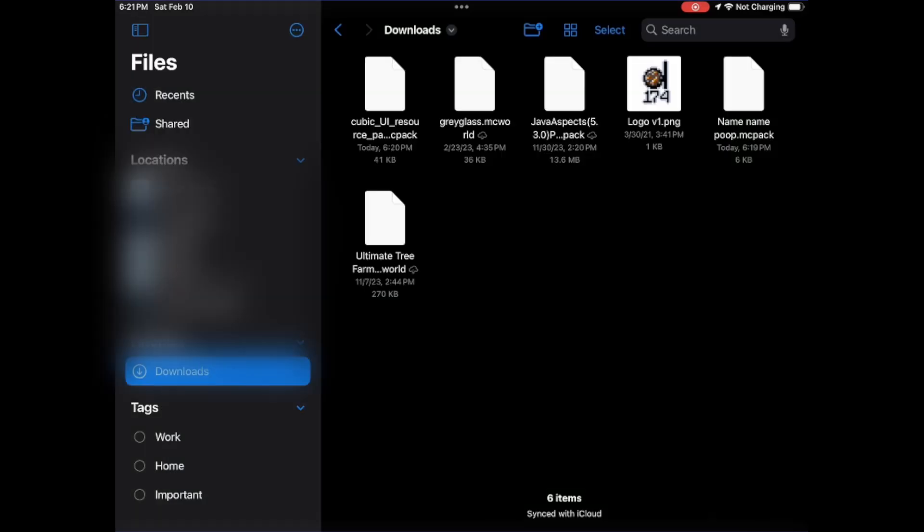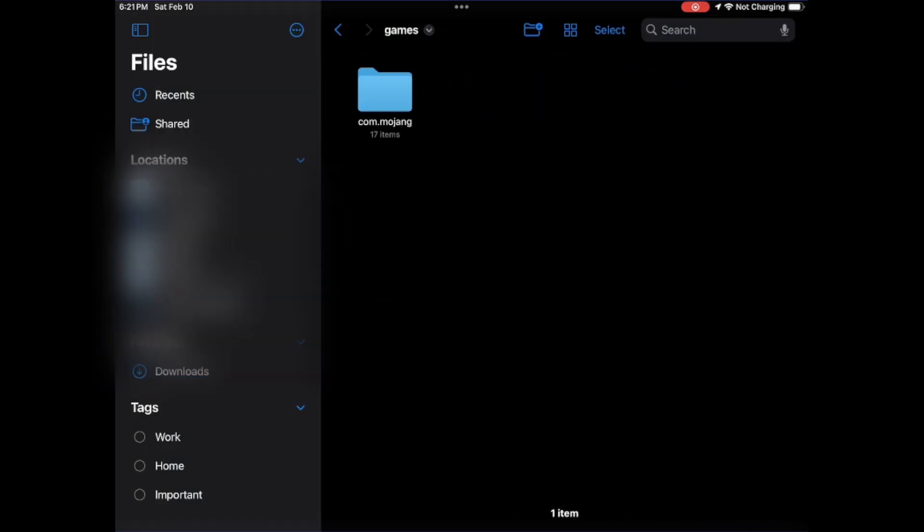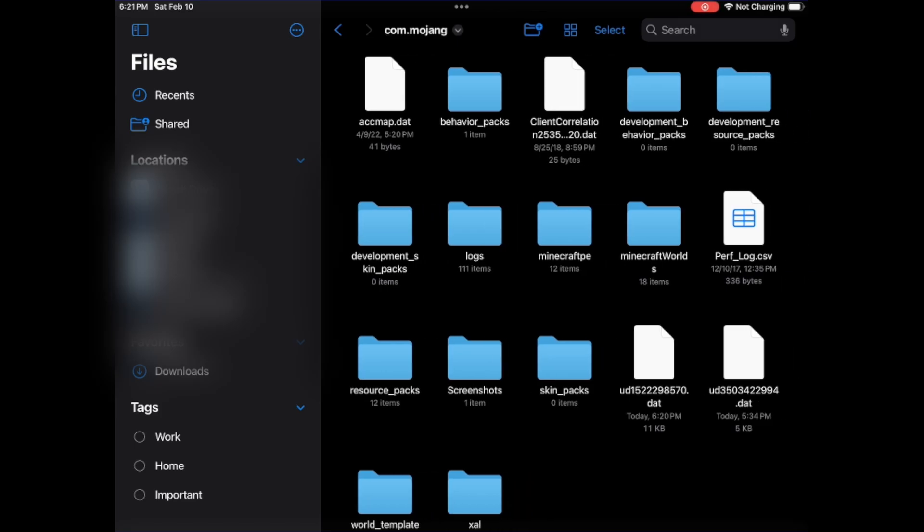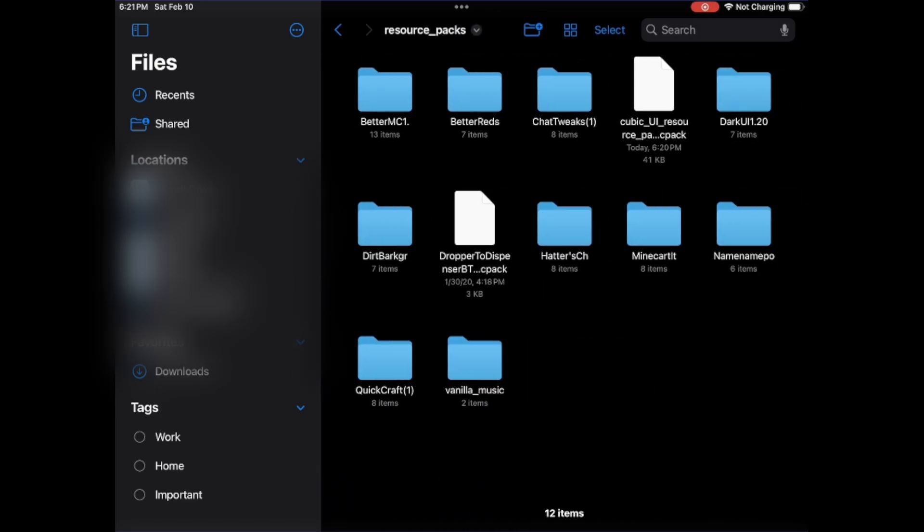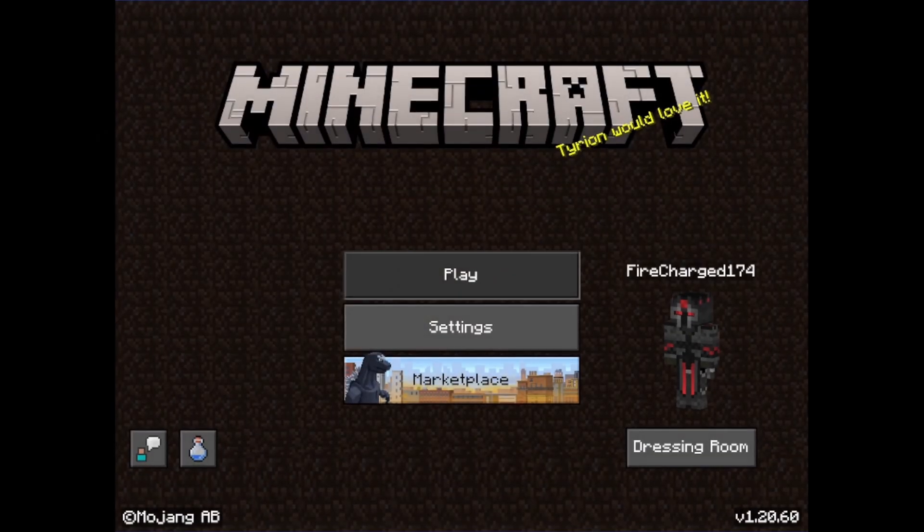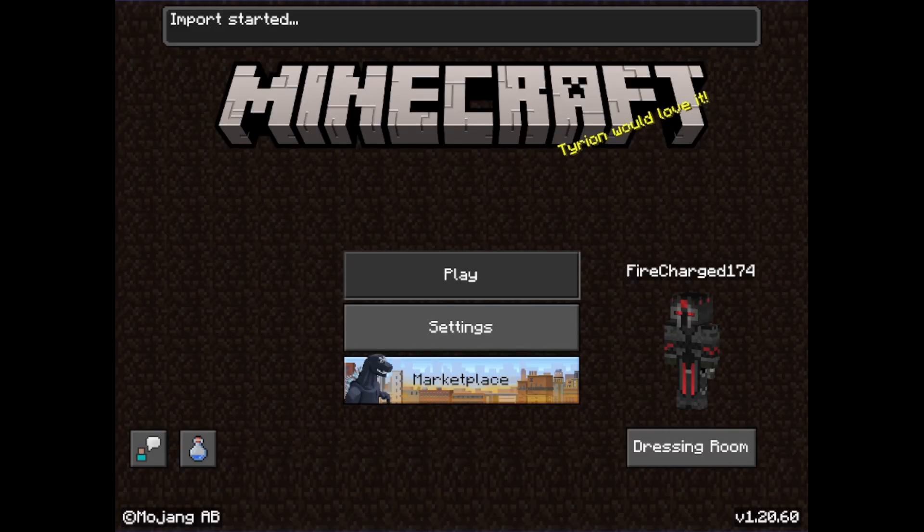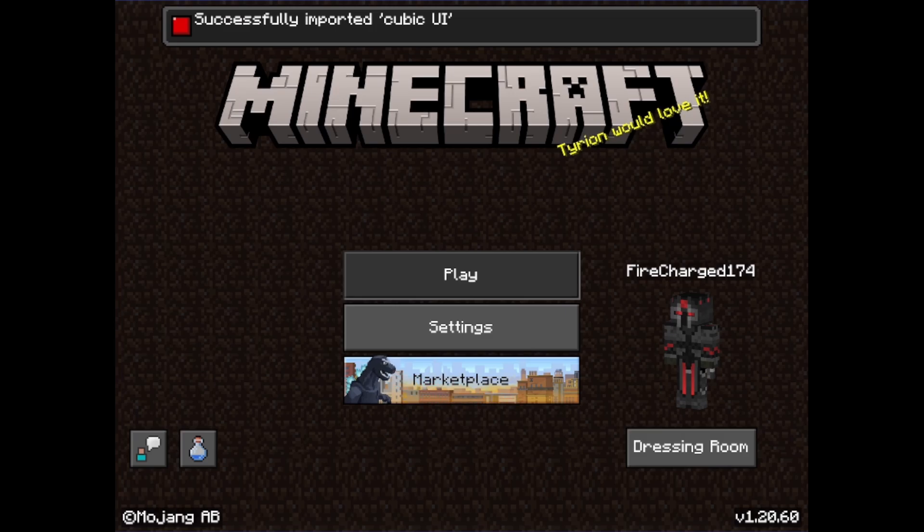Then we're just going to hit copy. So then we're going to navigate to there, Minecraft, games, com.mojang, resource packs. And then we're going to see our cubic resource pack. We're going to open it from there and it should refresh Minecraft and we should get a successful import. Import started, successfully imported our texture pack.